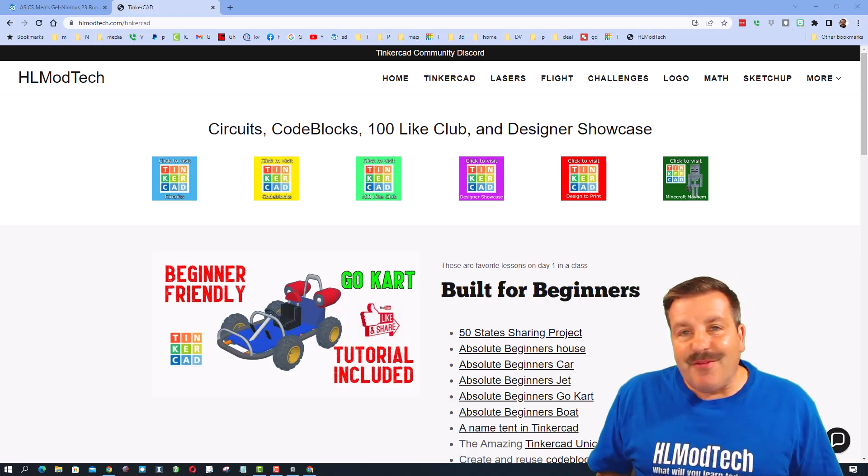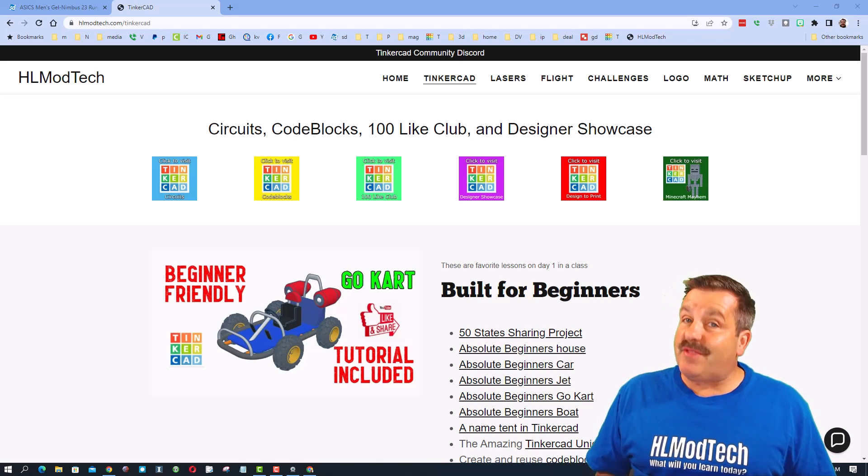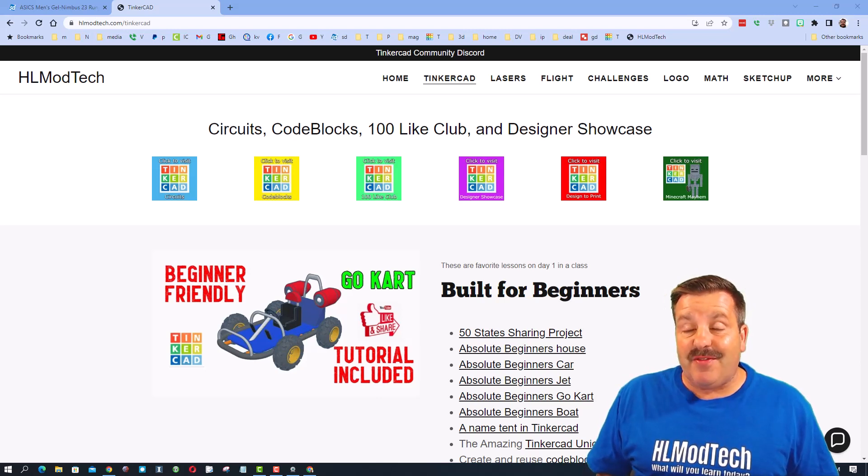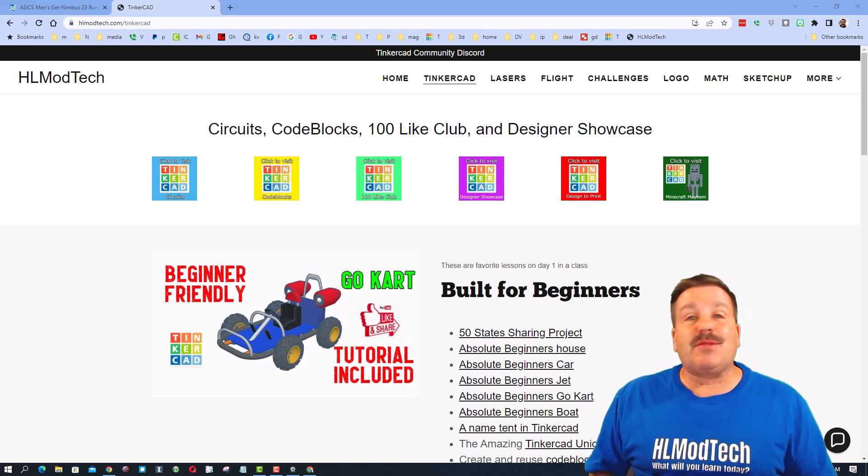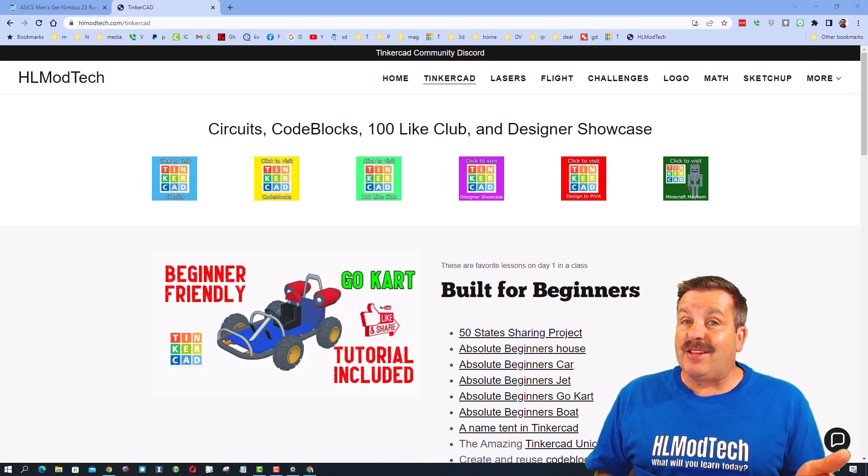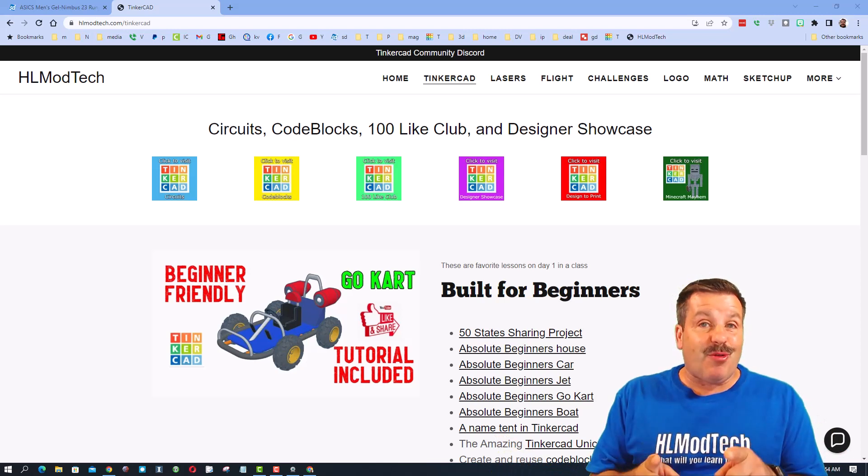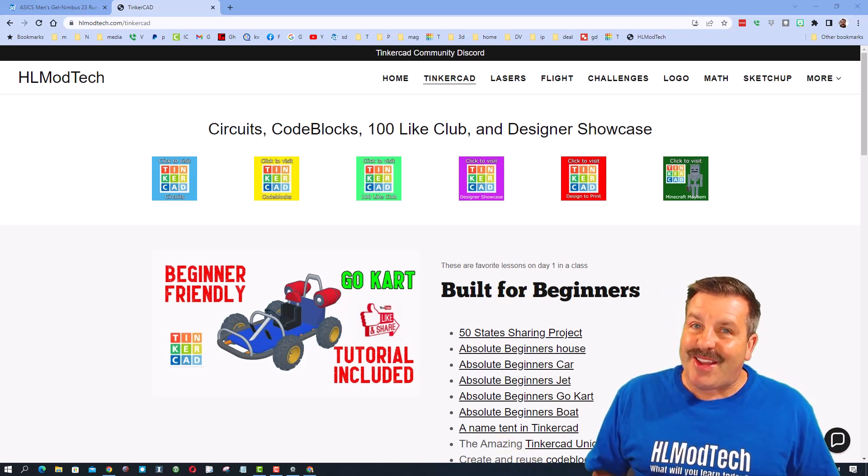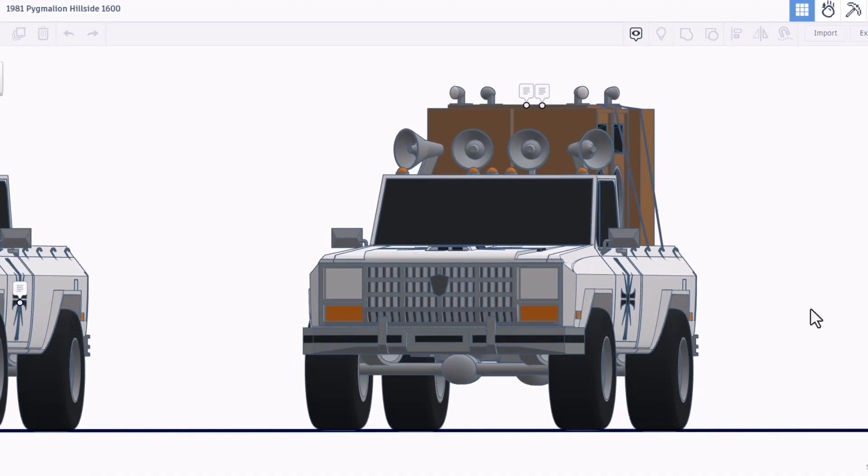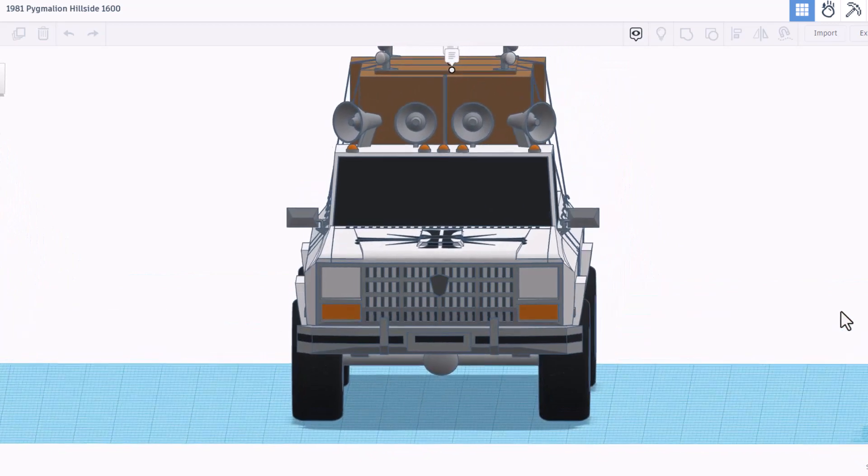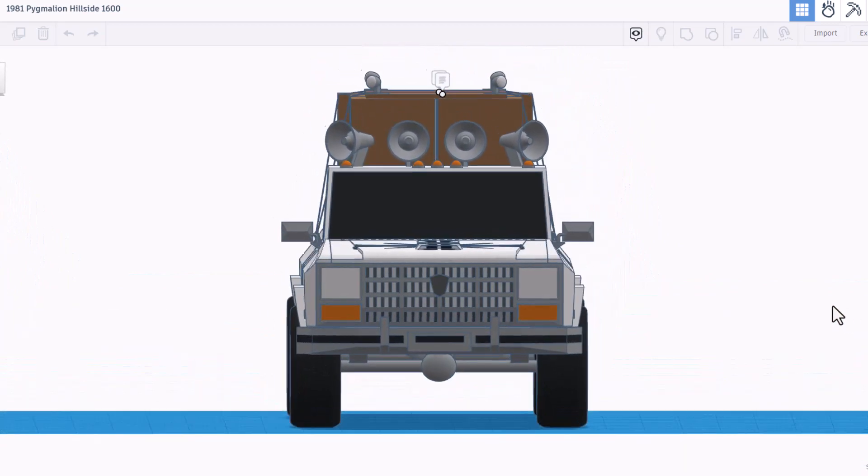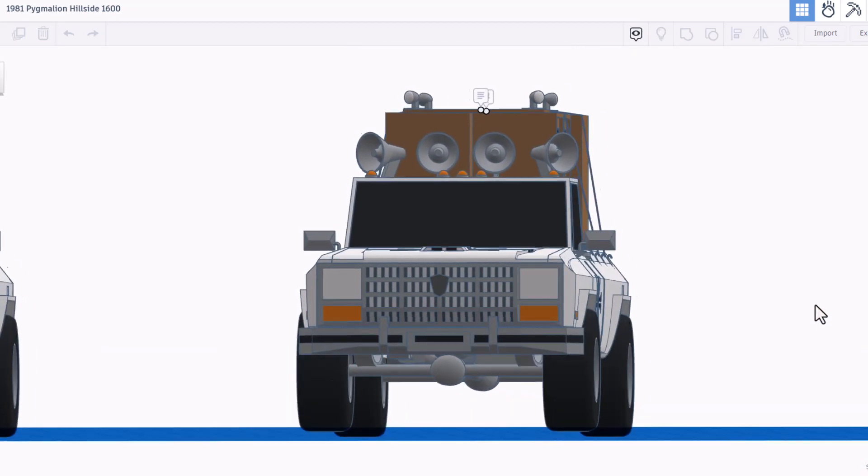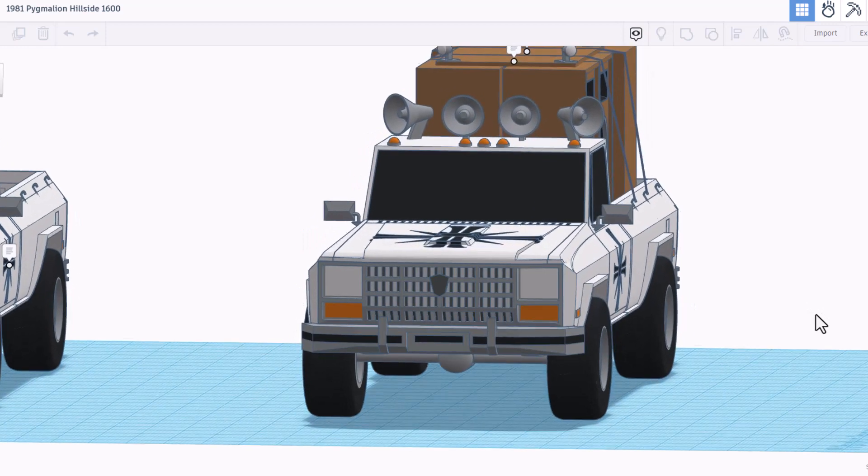Good day friends and welcome to another episode of Tinkercad TV. Once again friends, these episodes are designed to entertain and inspire, so let's get crackin. Friends today we have amazing designs from Dawn Vish, this is the 1981 Pygmalion Hillside 1600.